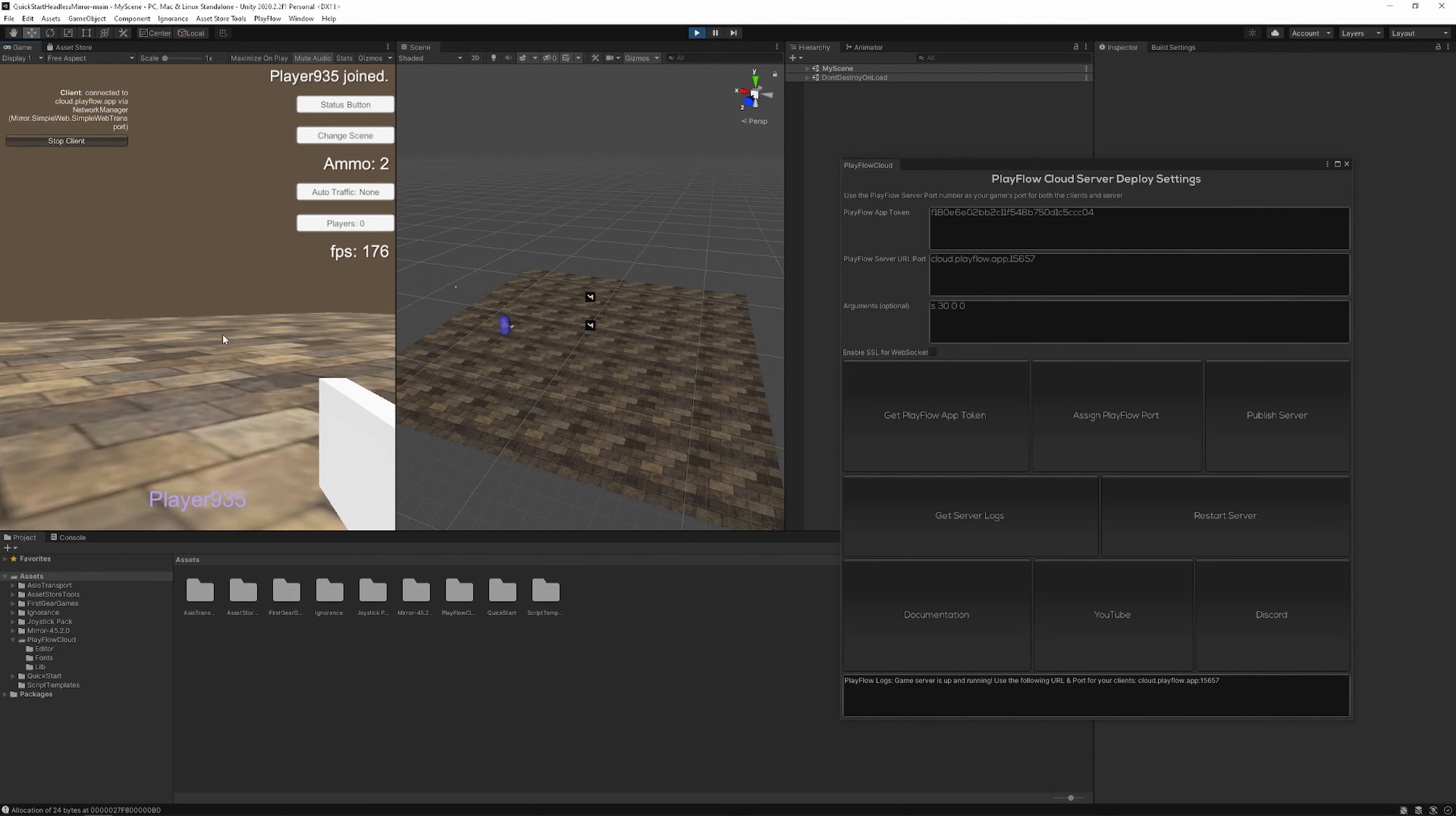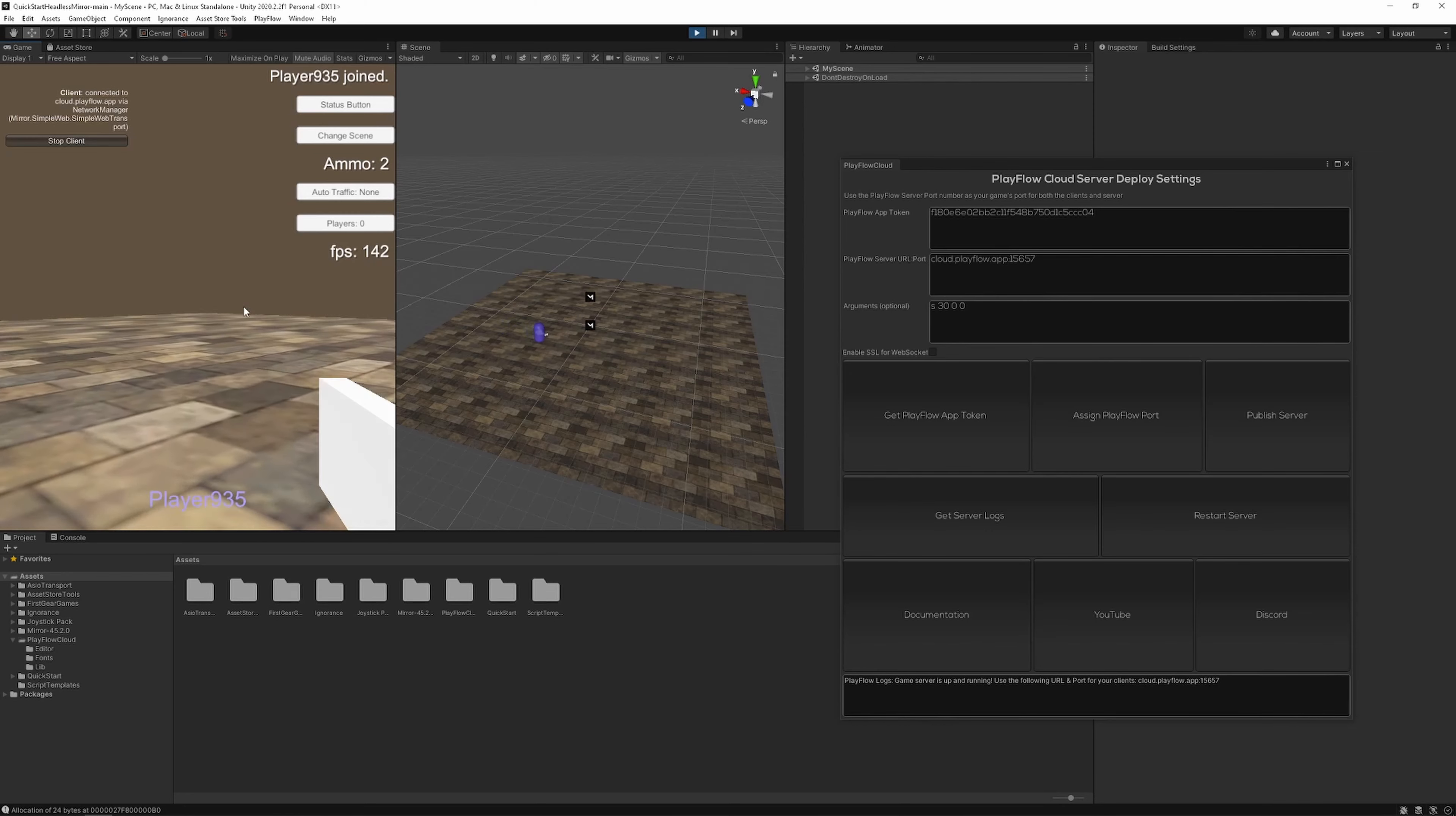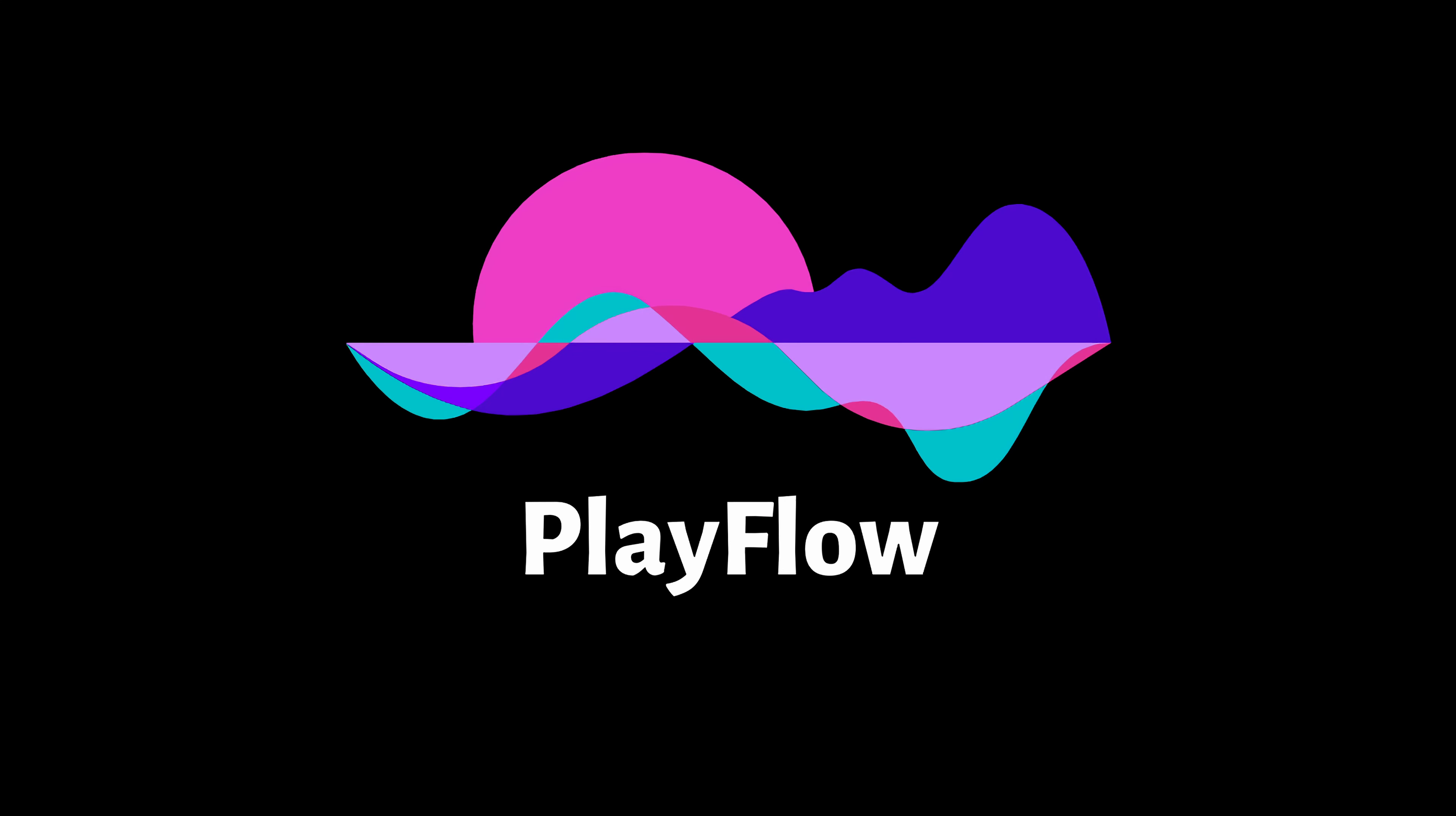This has been a quick start guide for Playflow Cloud. Leave a comment below if you have any suggestions or features or if you run into any issues. This is a project currently under active development so I'd love to see where it goes and any feedback you have. Thanks for watching!